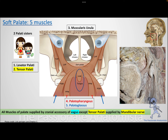Moving to the soft palate — it is a muscular structure formed by five muscles, all attached to the palatine aponeurosis (the fascia of the levator palatii muscle). There are two muscles above, two below, and one in the center. The central muscle is the musculus uvulae, which tenses the uvula itself.